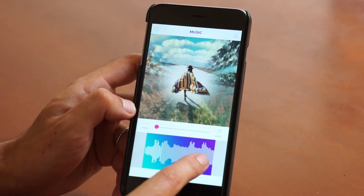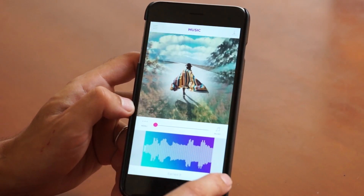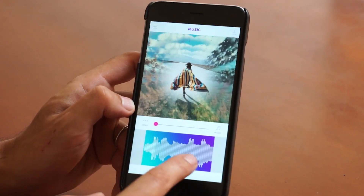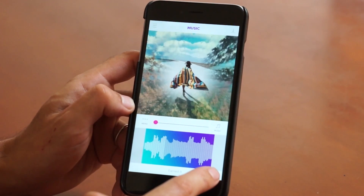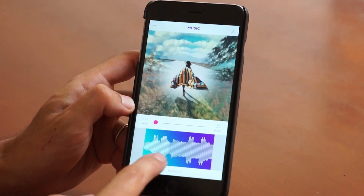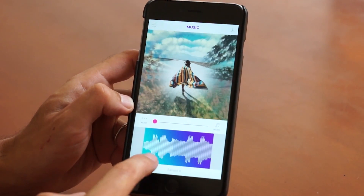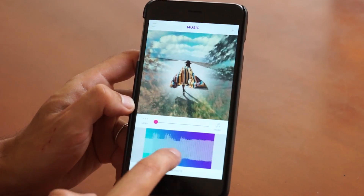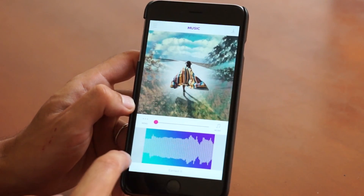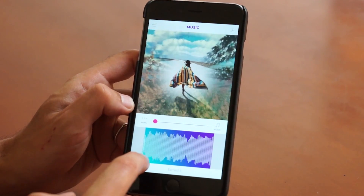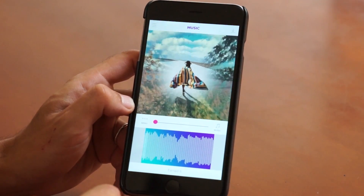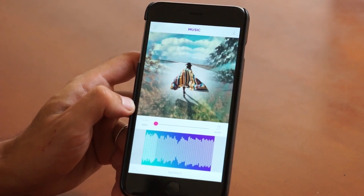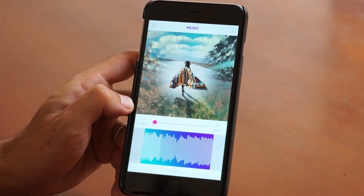The cool thing is it's going to immediately start playing your song, and it's going to loop for 15 seconds. This area shows you where the song is playing, and you can scroll left or right to select a new starting point for your song.